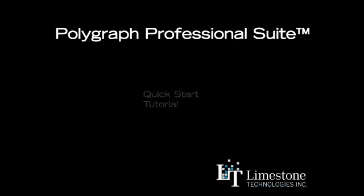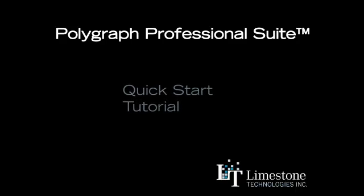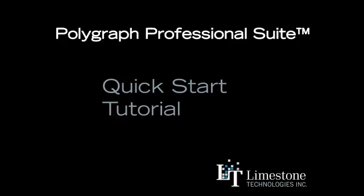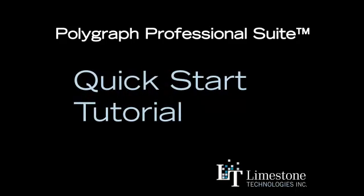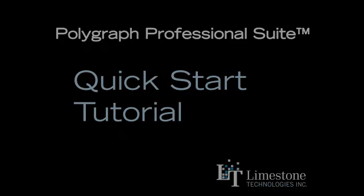Hi, and welcome to Limestone Technologies Polygraph Professional Suite Quick Start Tutorial. In this video, I will be walking you through the simple steps to conducting a polygraph examination using your Polygraph Professional Suite software.